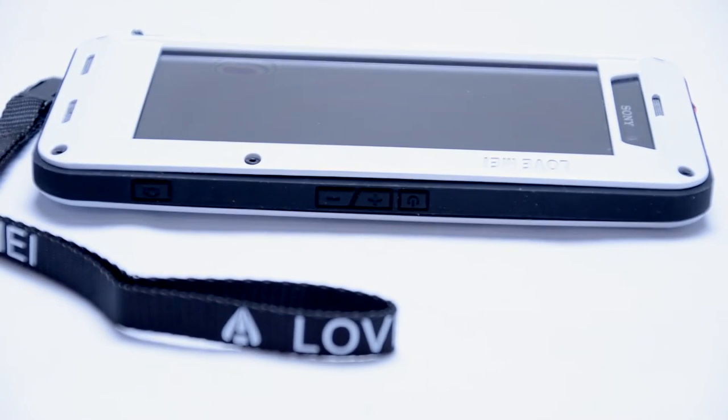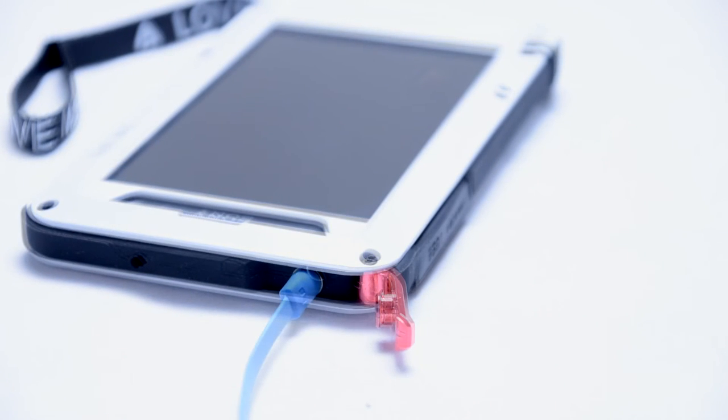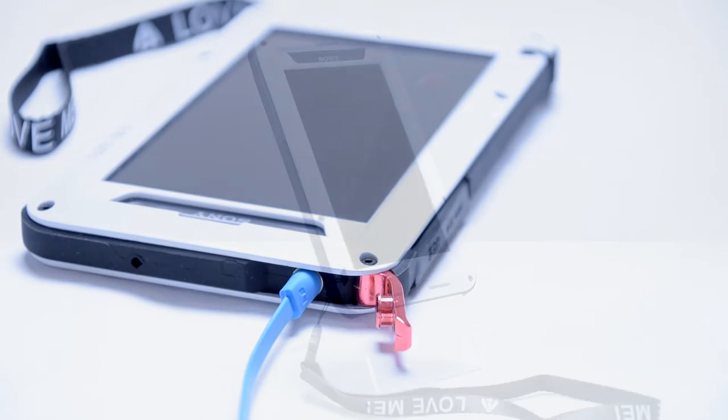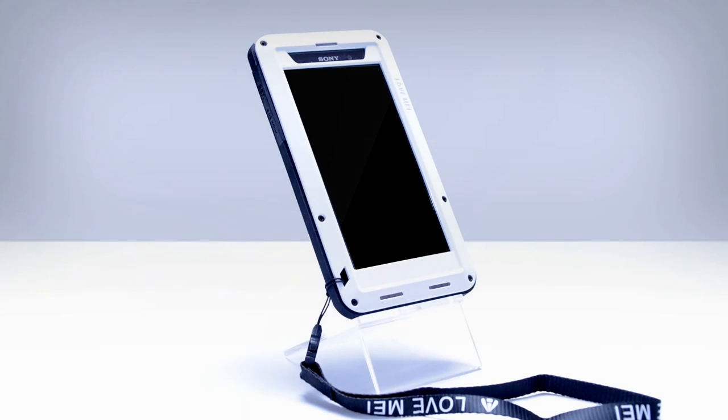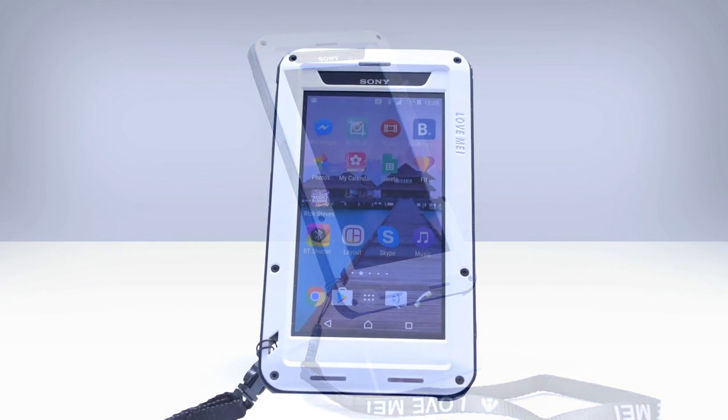This is a great choice if you spend a lot of time outdoors or have a tendency of dropping your phone. Please have in mind that these cases are not waterproof, but they are water resistant.